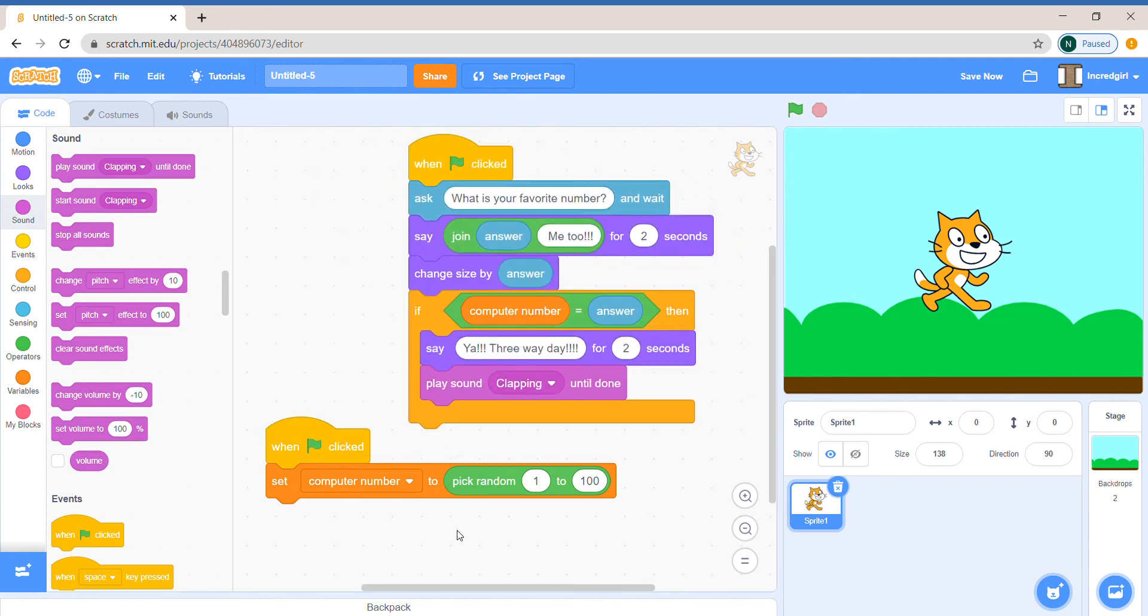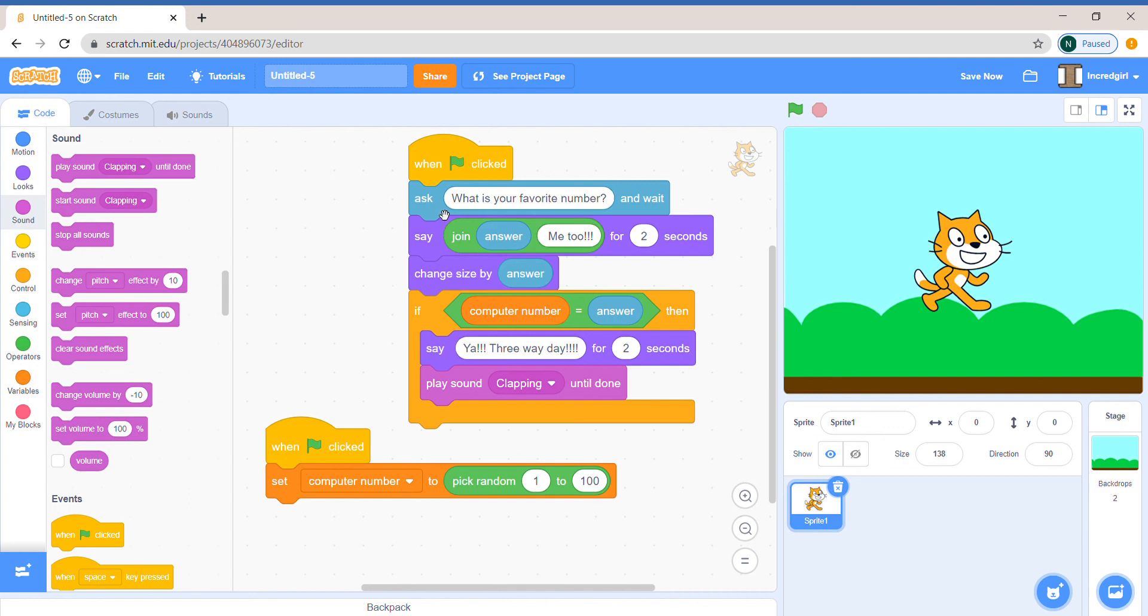So in this we learned about the pick random block, a little bit about games that use the ask block, and how to get input from the user. To get input from the user, we can use the ask block. And to join text, we can use the join block. Where the answer is, is in the answer block.